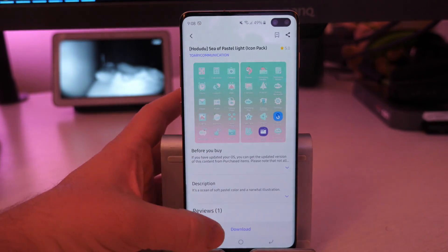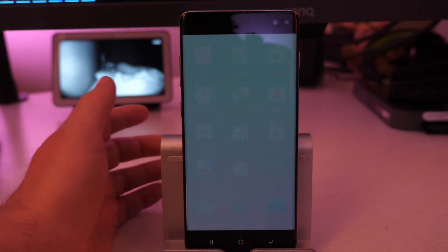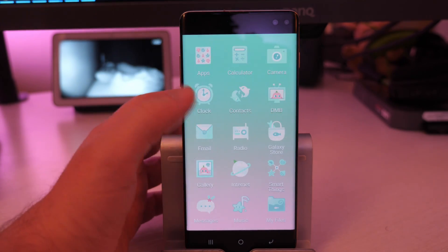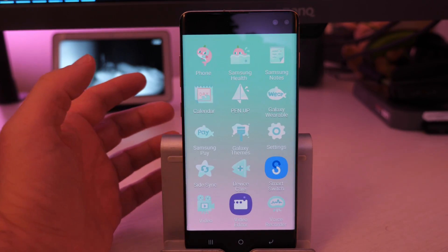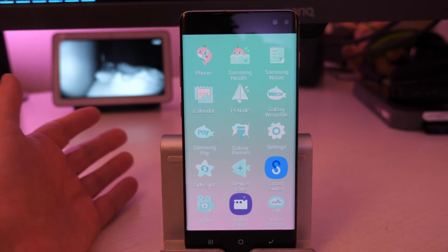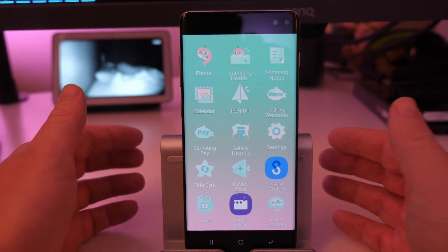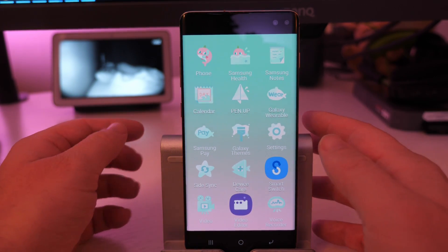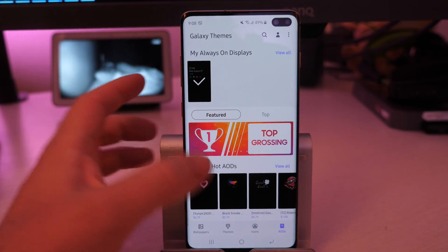You just go in here, choose the one you want, hit download, and it will instantly change your icons to the icons that you see on the screen. So real simple, real easy, and it's got that built-in Samsung store to take care of all that.